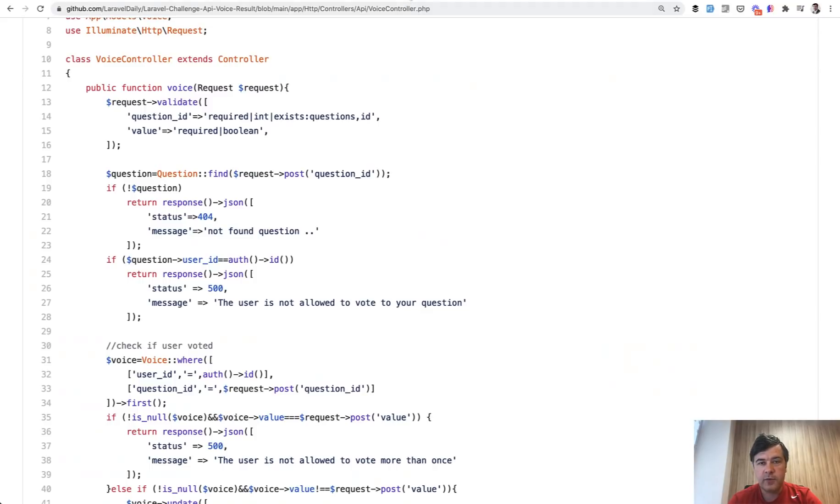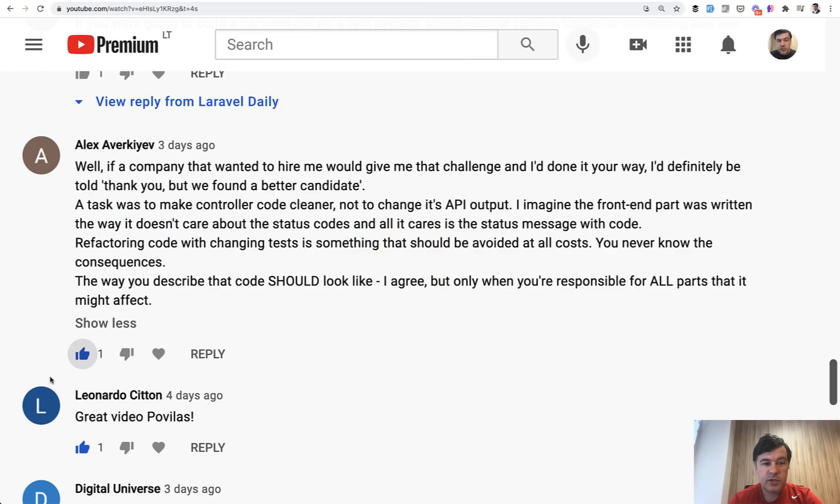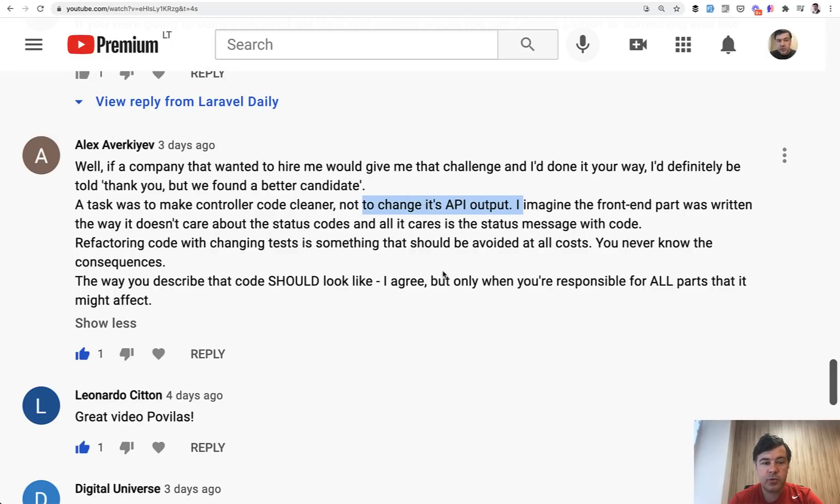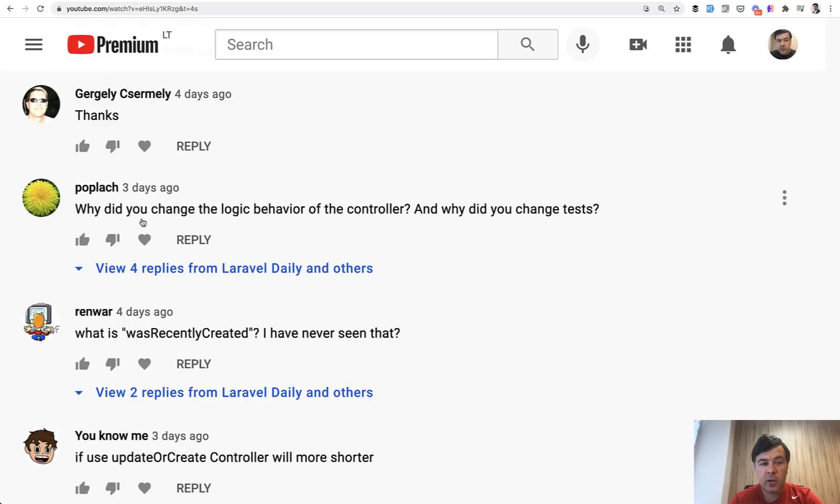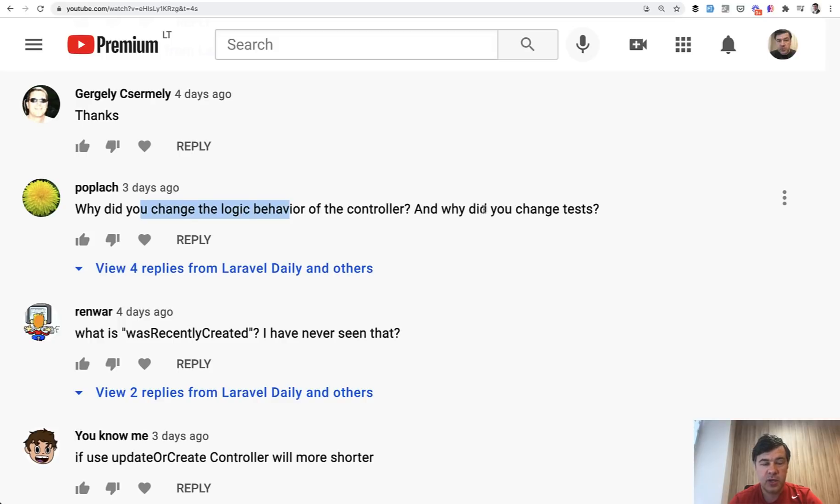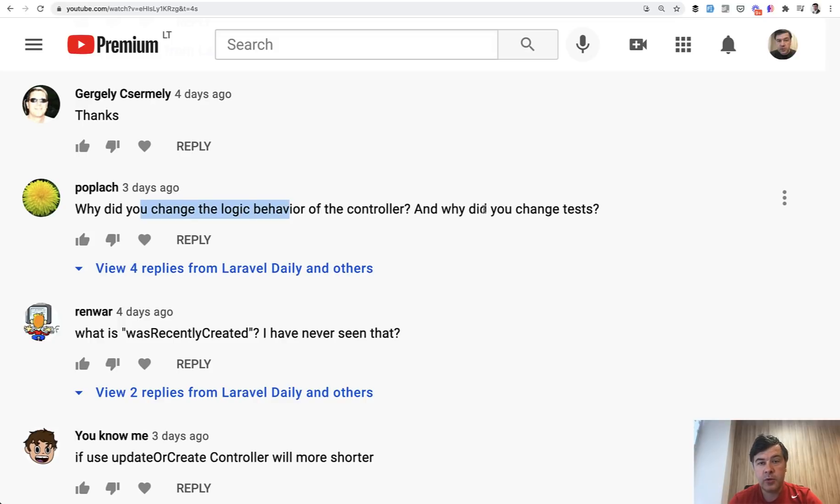A few of you pointed that in the comments. Alex for example said that I wouldn't be hired with such code because changing API output is a pretty bad thing to do, and also Bob Black in the comment bluntly asked why did you change the code, why did you change the test, it's not really allowed. And I agree.